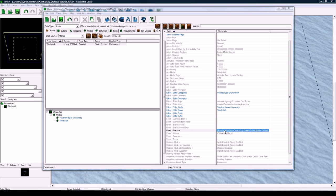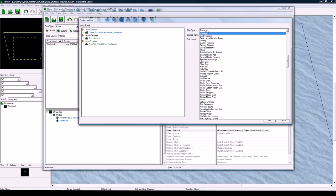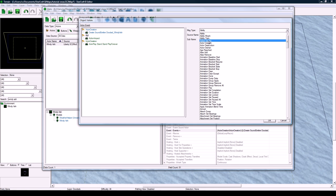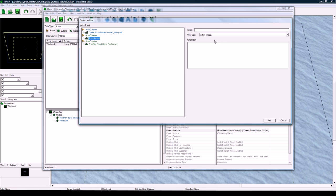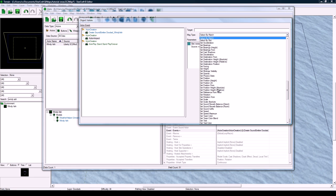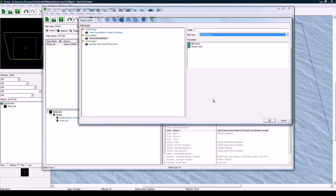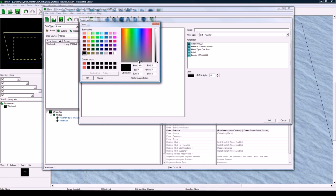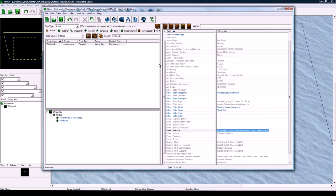Go to Events, which is grayed out. Right click, Add Event. So when the actor is created, Actor Creation, the action we're going to do is Set Tint Color. And the color is going to be white. And the other thing we need to do is set the HDR multiplier to 10. So it's just completely blotched out to 10. And that's all we need to do, really.